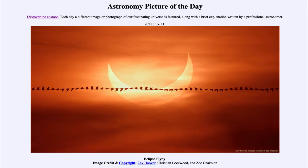So that was our picture of the day for June the 11th of 2021, titled 'Eclipse Flyby.' We'll be back again tomorrow for the next picture. Until then, have a great day everyone, and I will see you in class.